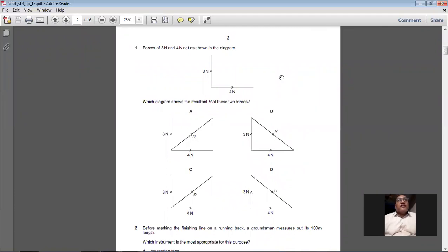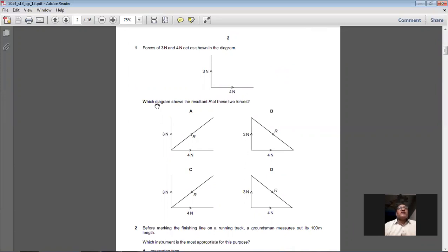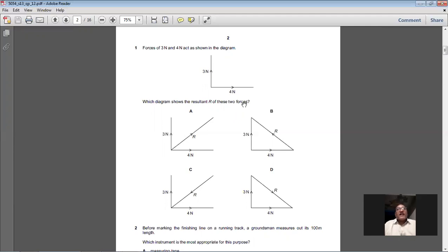Question 1: Forces of 3 Newton and 4 Newton act as shown in the diagram. Which diagram shows the resultant of these two forces? We want to add these two forces. Remember, their tails are joined together as shown in the diagram, and when their tails are joined we can apply the parallelogram law.